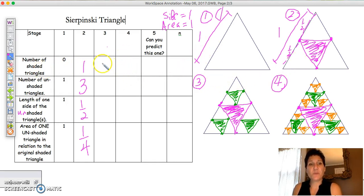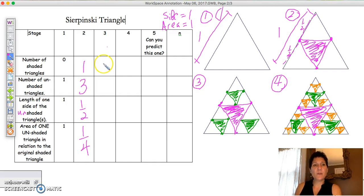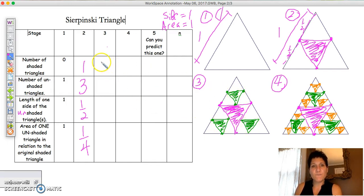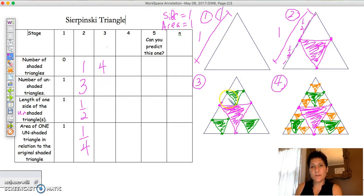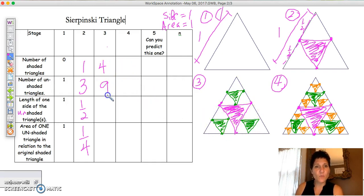In stage three, the number of shaded triangles is four. The number of unshaded triangles — counting them up — is nine.